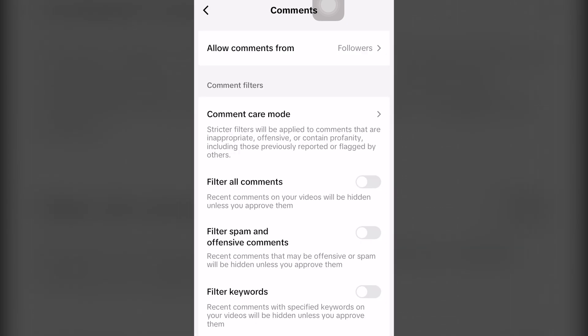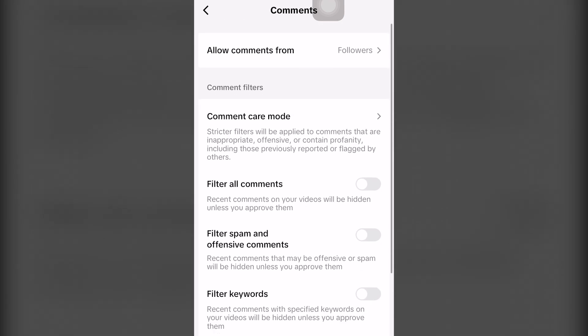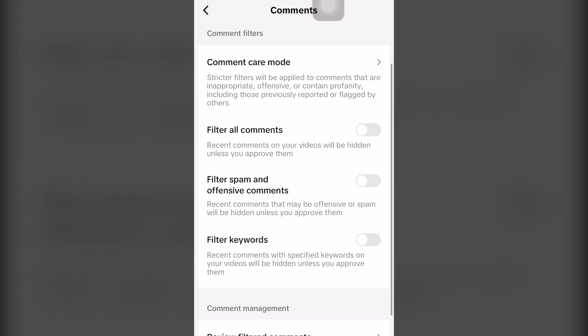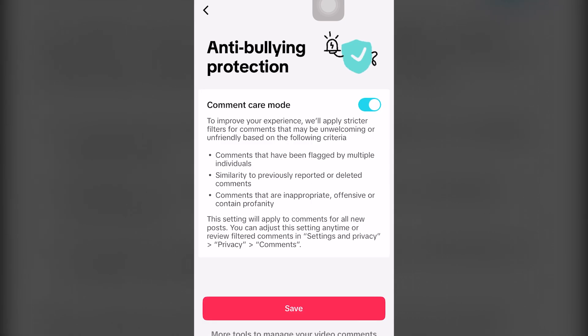Once it's loaded, you can basically go through and scroll through all of the different comment filters. Basically, we have comments, a care mode, which is basically an anti-bullying and protection. It's up to you. Mine is enabled because it's color blue. Click save.